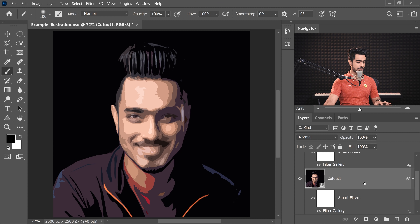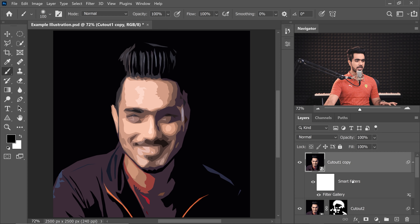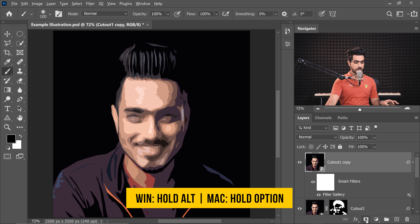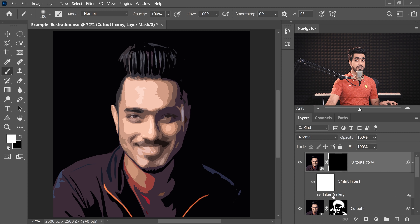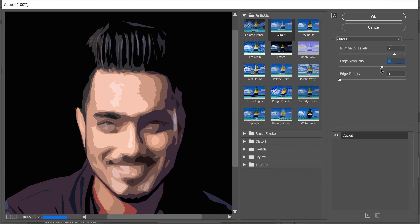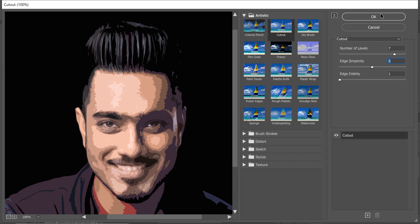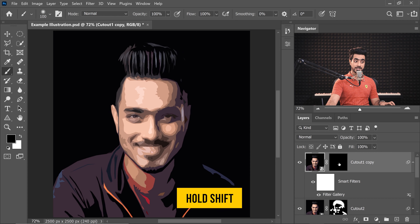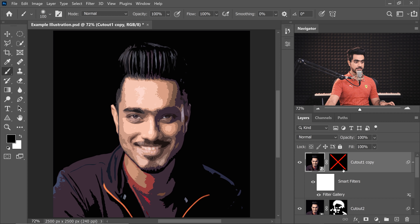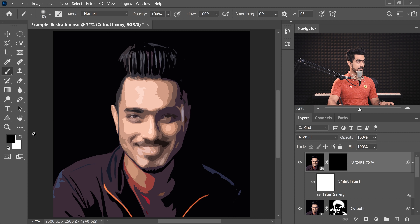Now time for Level 3. Copy Cutout 1 by pressing Ctrl or Command J and place it at the very top. I'm not copying Level 2 because it already has a mask, which would increase steps. Create a negative mask again by holding Alt or Option and clicking Mask. Double-click on the Filter Gallery and set the value to 5 — the previous was 6. Hit OK. Hold Shift and click the Mask to preview where you need more detail, then paint accordingly with white as the foreground color.